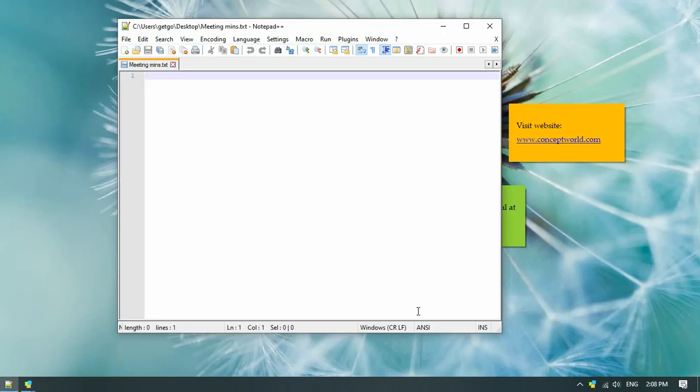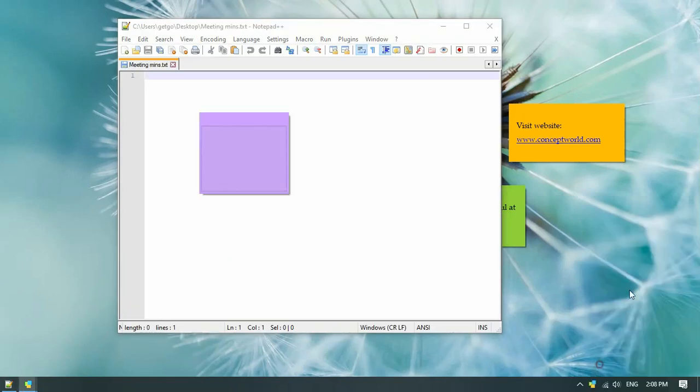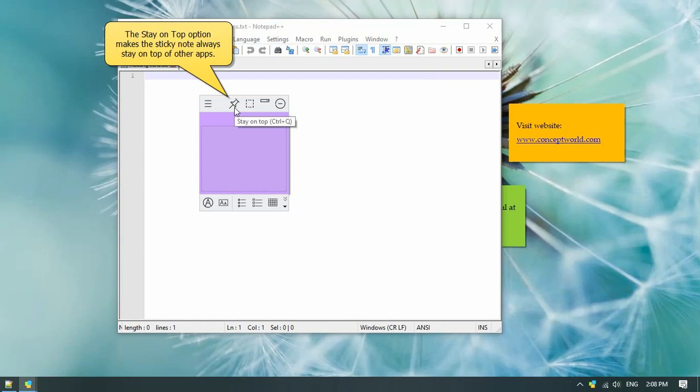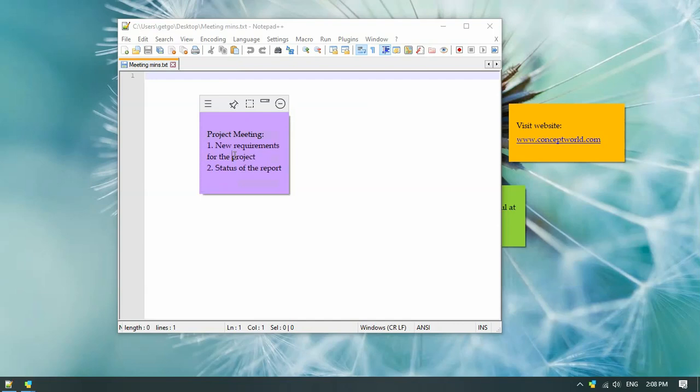Let us create a new sticky note. The stay on top icon will keep the note always on top of other windows, like this notepad window here. This feature can be very useful. Quickly jot down your thoughts.